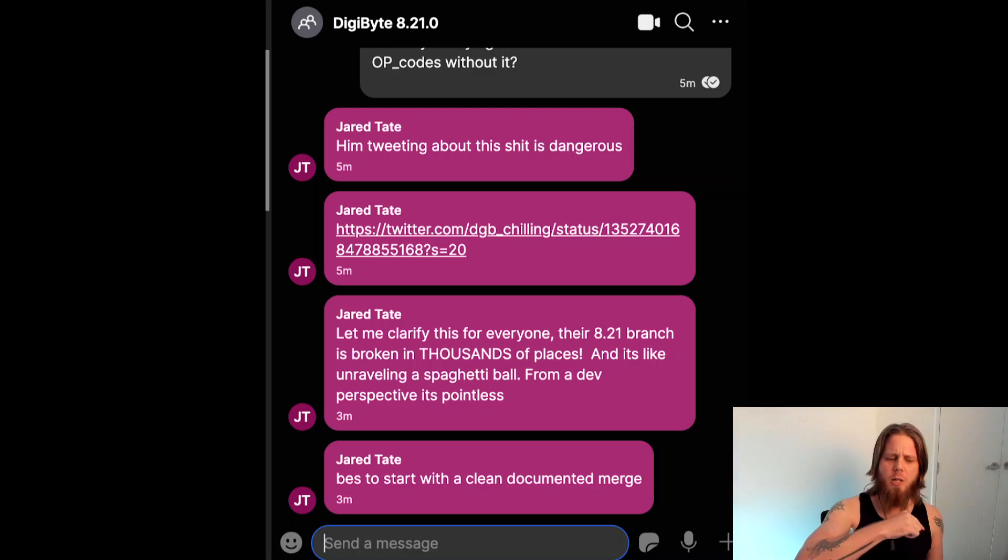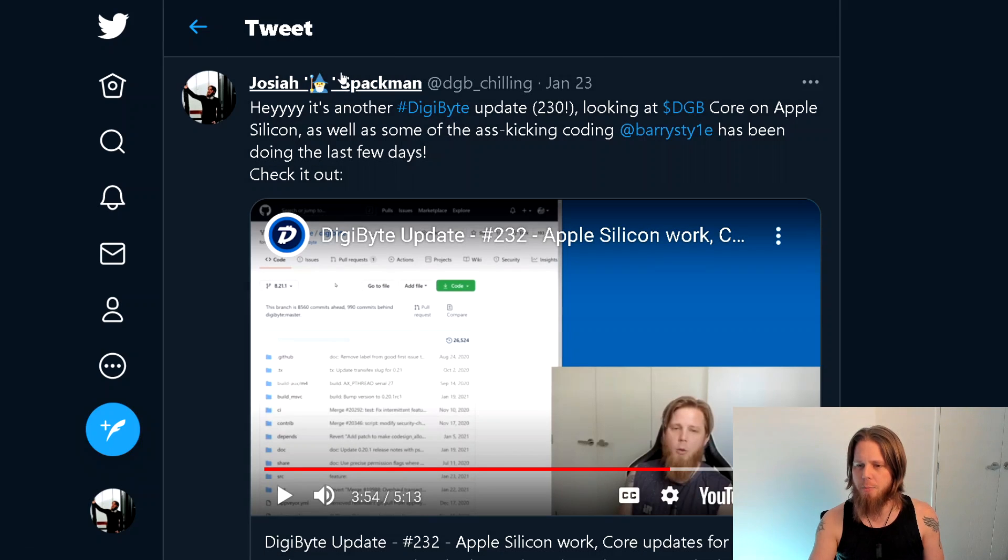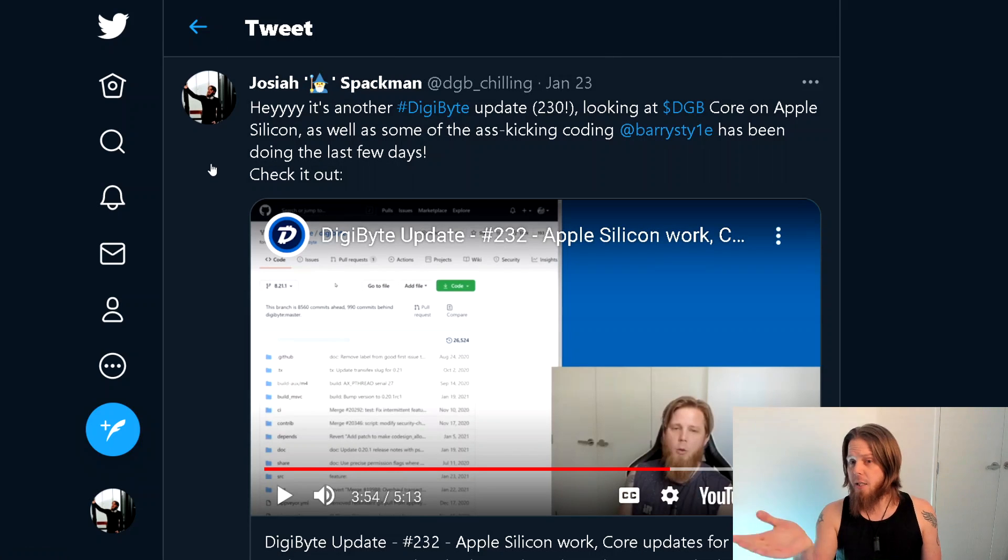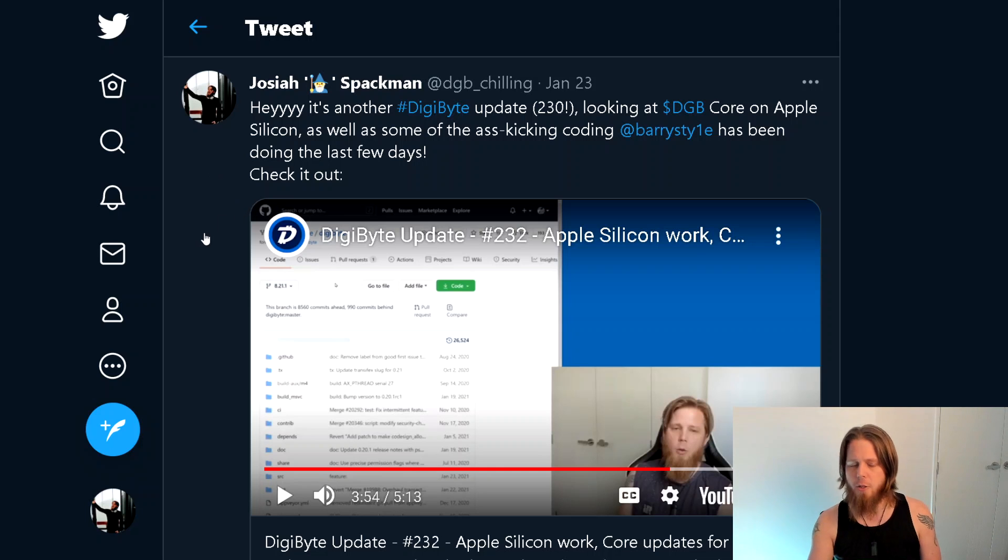You can see here, so this is the tweet in particular in mention here, where I said, hey, it's another DigiByte update looking at what's been going on with some of the coding for Barry.